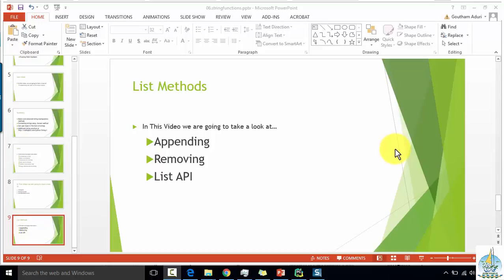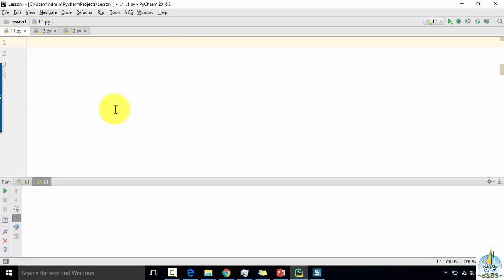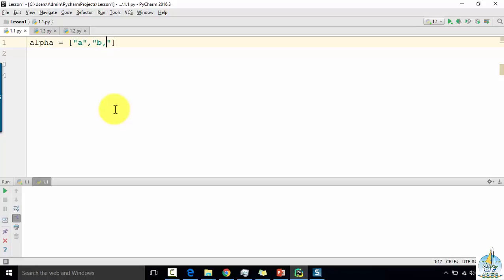Let's go to PyCharm and see how we can define how we can append and remove elements from the list. I'm going to define a list of characters and then I want to append — I will use the append function.